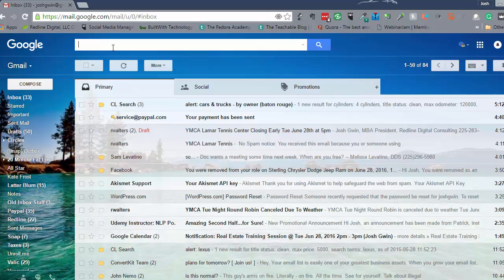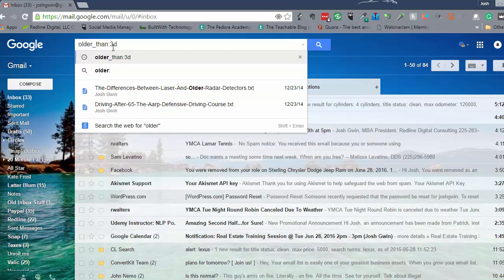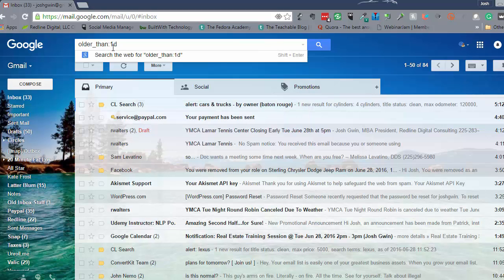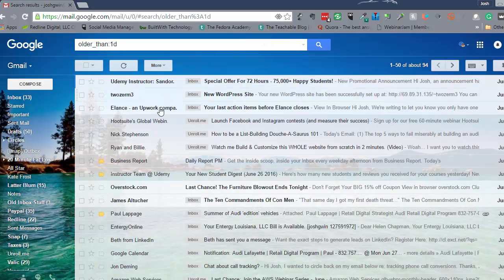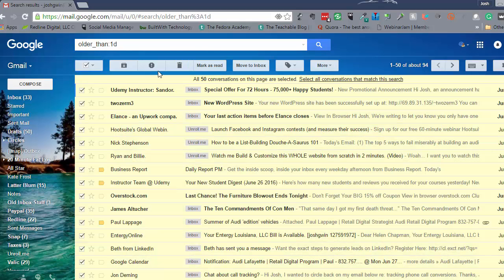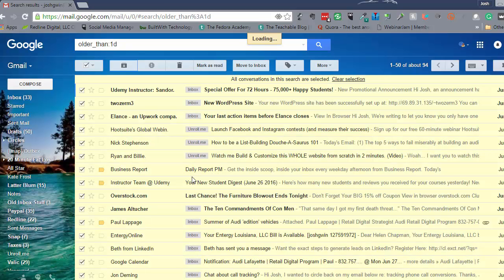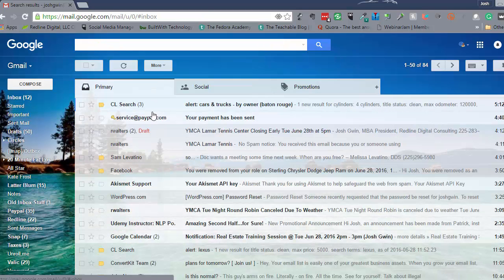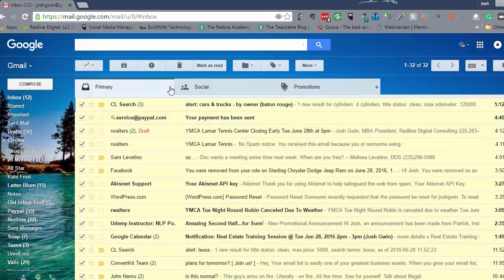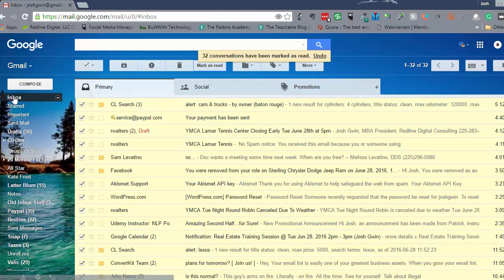Here's another thing you can do: instead of older than three days, you can do older than one day. That would really reduce the stress. So let's do 'older_than:1d' — everything older than one day — select all conversations that match and archive them. It takes a second because there are still a lot in there. Look at that — inbox 12. We are down to 12 emails.